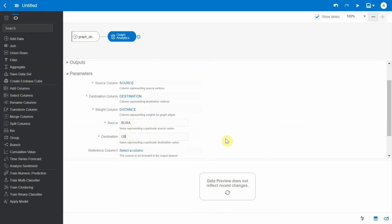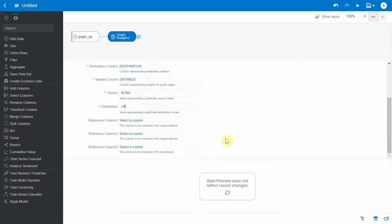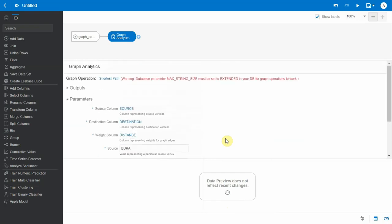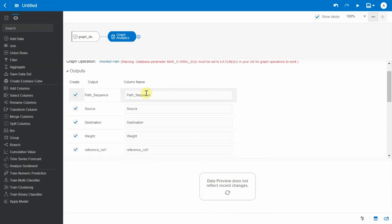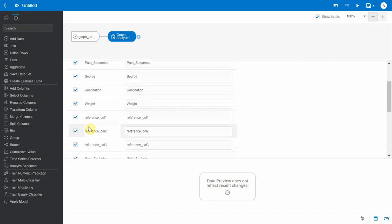So if you look at the output, there's going to be a path sequence which numbers the path in the shortest path from your source to destination, and then of course there is a source, destination, weight, and I'm going to remove all the reference columns.